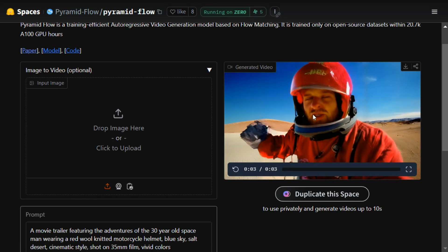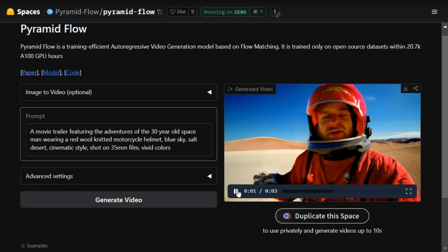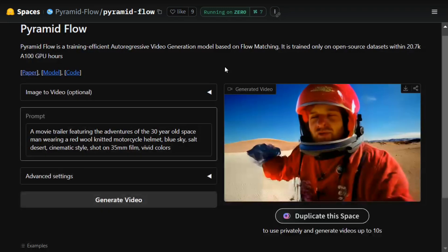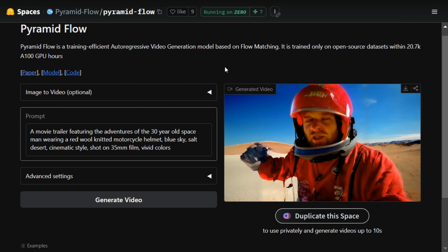So with this, it's a wrap. I hope you try out Pyramid Flow and read more about it. If you have enough hardware, you should try loading the model in your local system also, in which case you can generate 10-second videos. I hope you liked the video and do let us know your reviews about the model in the comment section. Thank you so much.